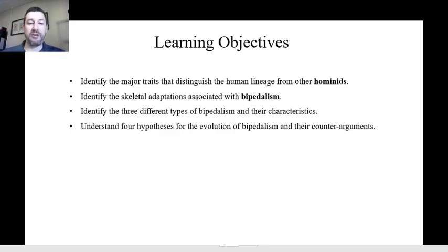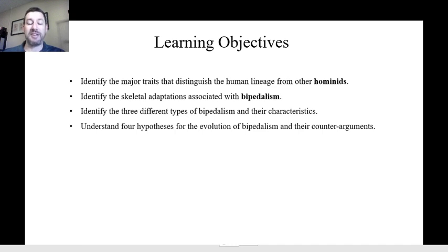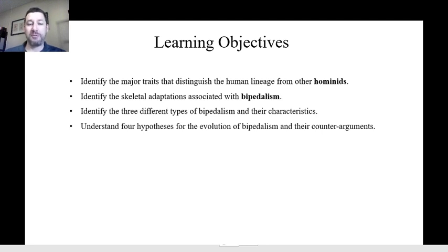Our objectives for this week are as follows. First, identify the major traits that distinguish the human lineage from other hominids. Hominids include the great apes — chimpanzees, gorillas, orangutans, and their ancestors — and we're interested in our direct ancestors from the split with chimpanzees, our closest relatives. One of those traits is bipedalism, and we're going to be focusing on bipedalism today.